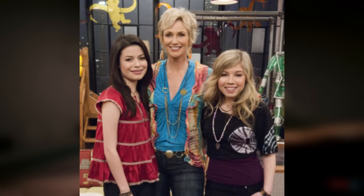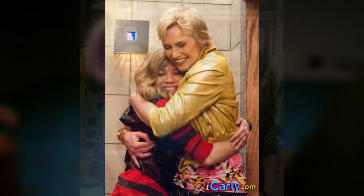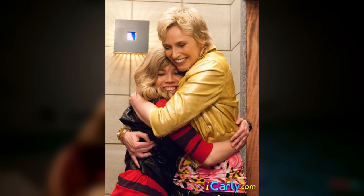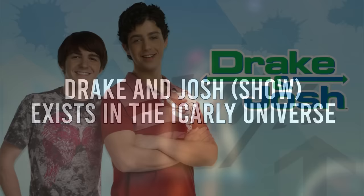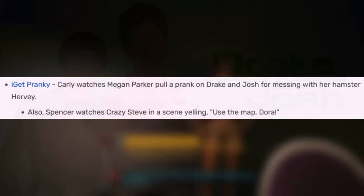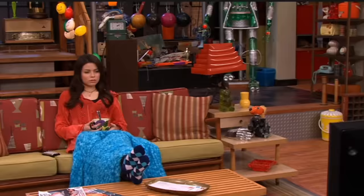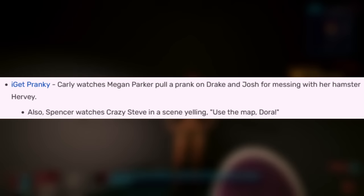Besides those two instances, Pam is mentioned throughout the entire iCarly series. She's been engaged 18 times, she's very irresponsible, she likes Italian guys — despite her terrible negligence, she loves her daughters and would do anything for them. As for Drake and Josh existing in the iCarly universe: in the episode I Get Pranky, Carly literally watches Megan from Drake and Josh pull a prank on Drake and Josh for messing with her hamster Herve. There are tons of other references, like Spencer watching Crazy Steve yelling 'Use the map, Dora!' from the Drake and Josh episode The Storm.